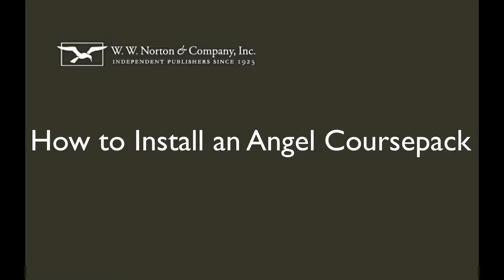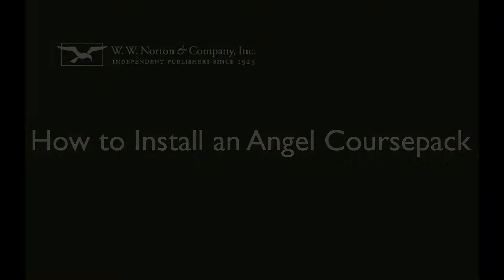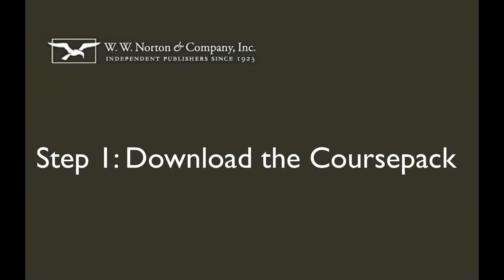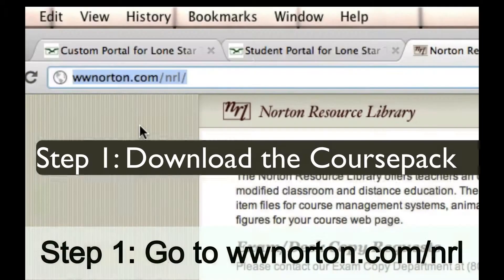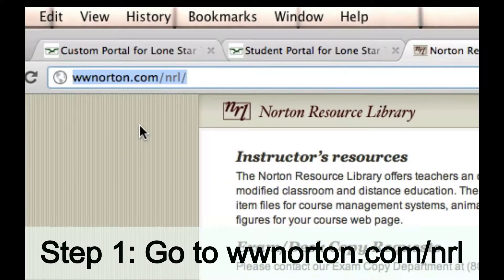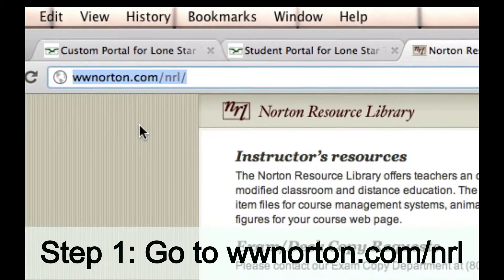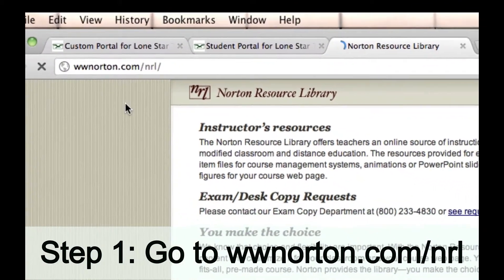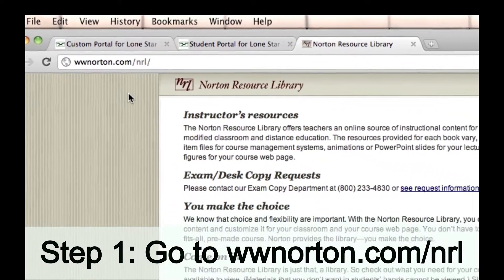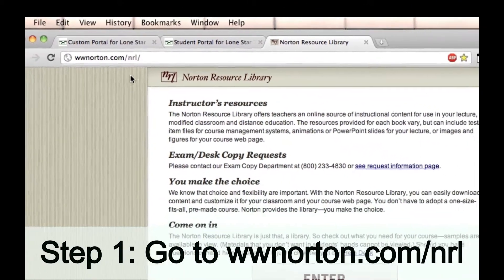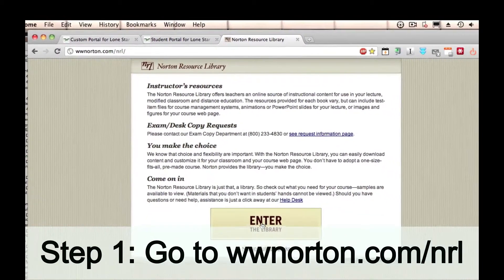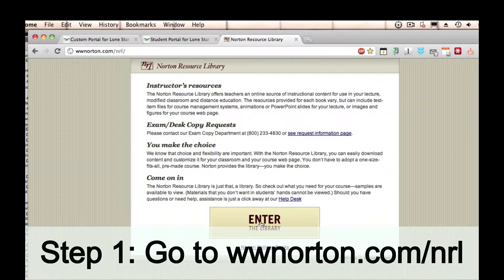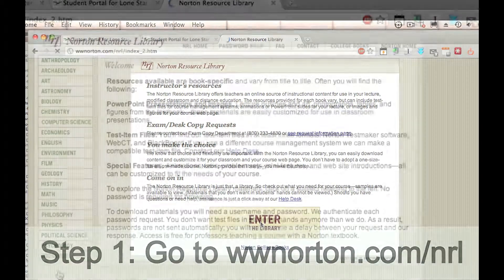Downloading and installing a Norton course pack for your Angel course is simple. The first thing you want to do is download the course pack, and to do that we're going to navigate to www.norton.com/NRL. That's going to take you to this page, and then we're simply going to hit the enter button.